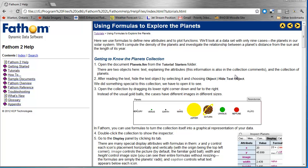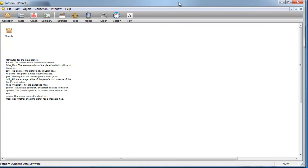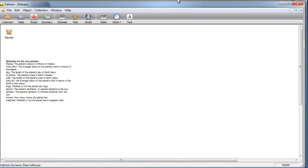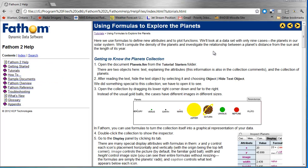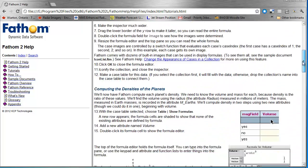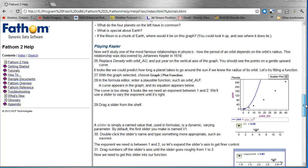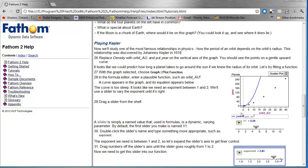You'll find all the steps you need to open up the Fathom file that contains all the data about the planets. You're going to be looking at data and also looking at how you can use Fathom to try and fit formulas to data.